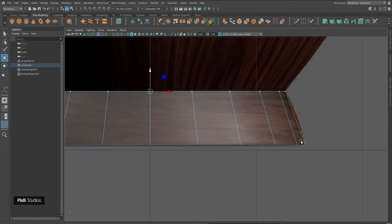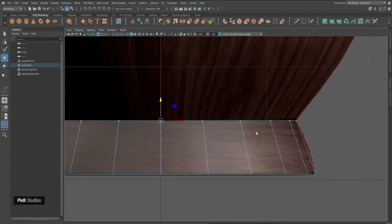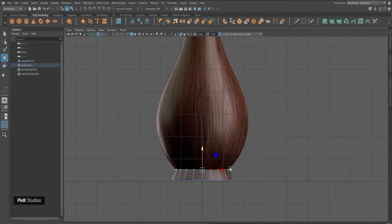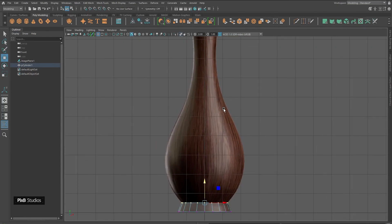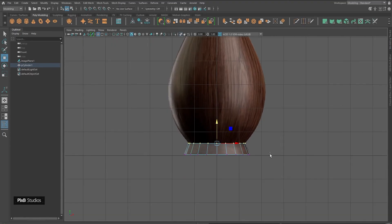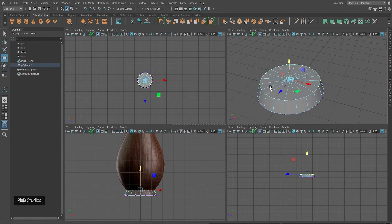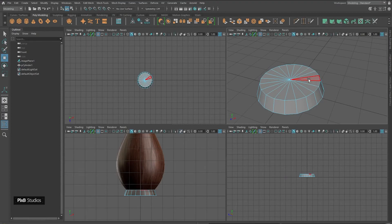I'll scale them by pressing R and move by pressing W, and now we have a rough shape of the base. We are going to add more details later on, but first we are just going to focus on creating the rough shape of the vase. To add the next shape detail, we need to use a tool called Extrude. What Extrude does is add more polygons to the selected polygons.